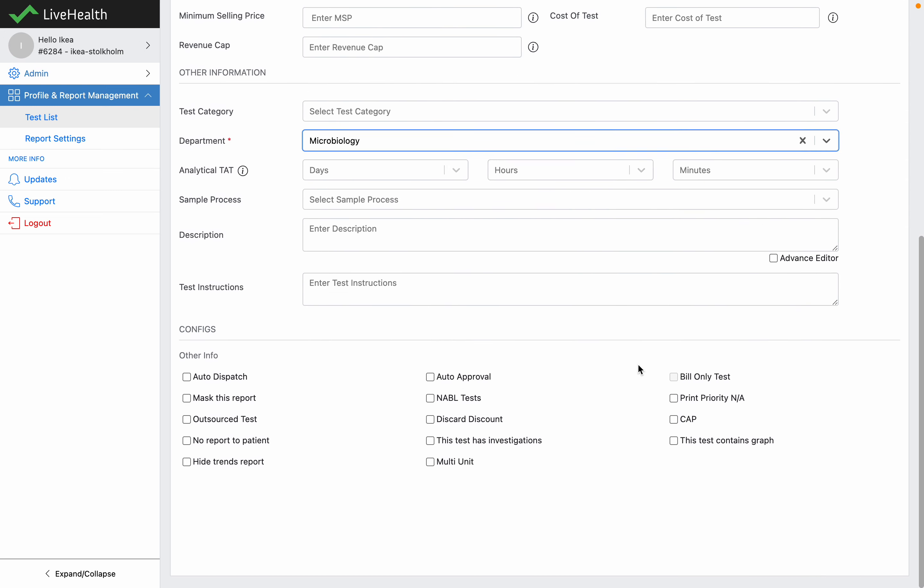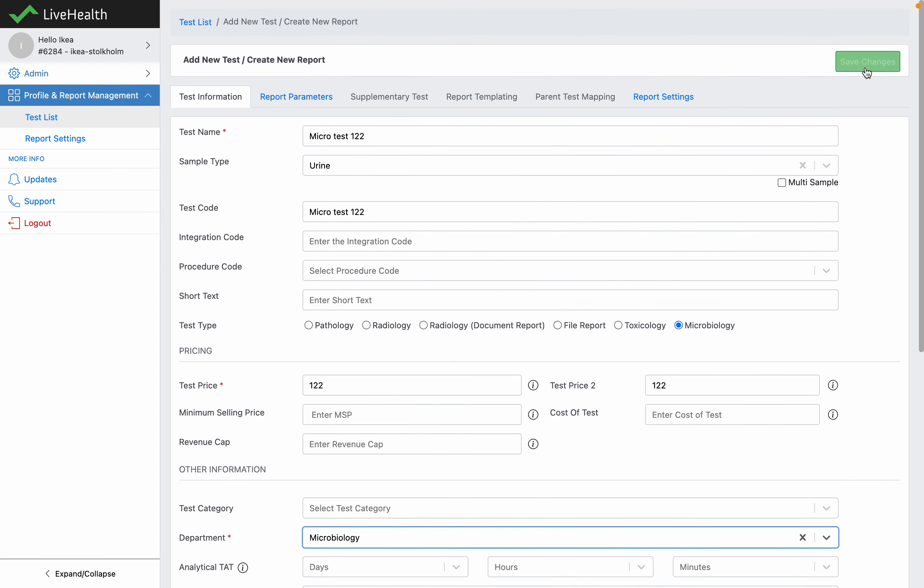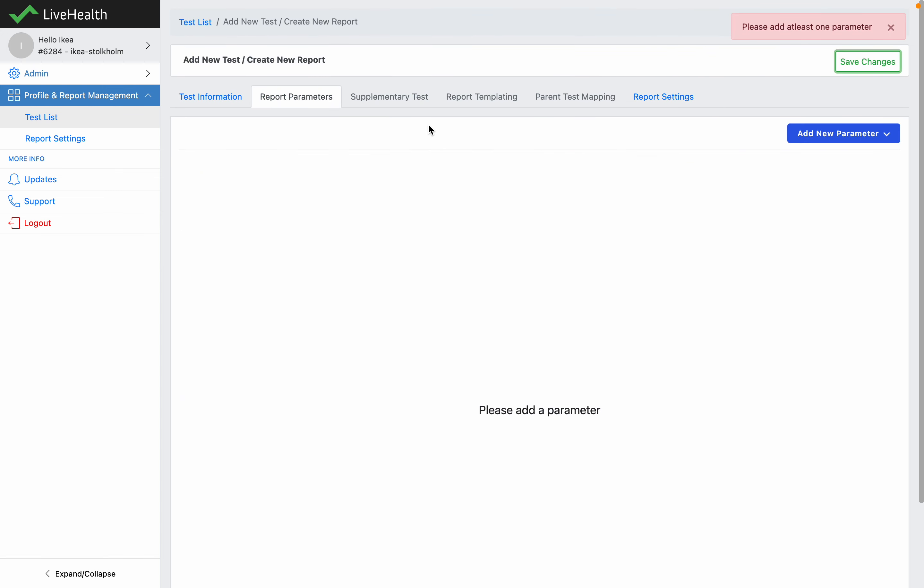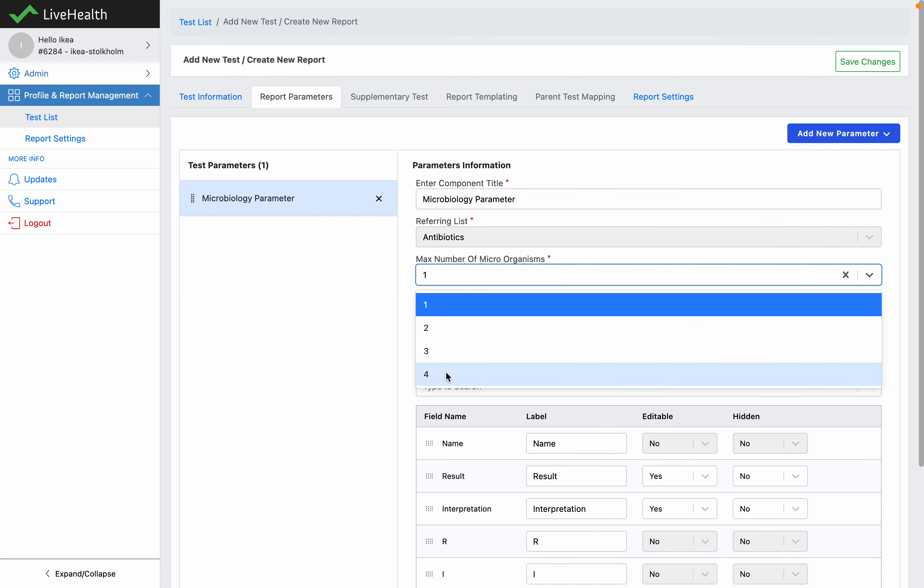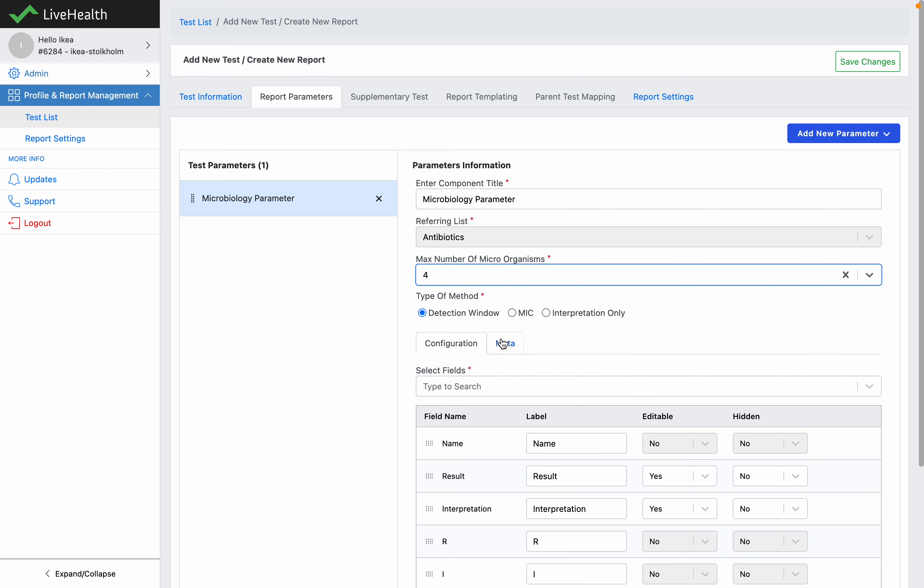Once you have configured all of this, you can click on save changes. Enter the type of parameter as microbiology parameter. Here you can set the number of microorganisms for the test.